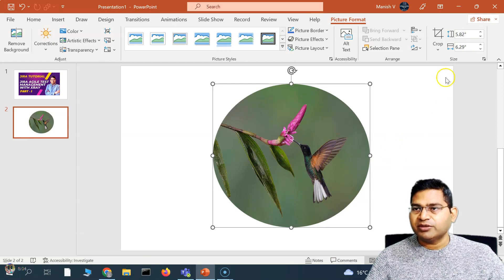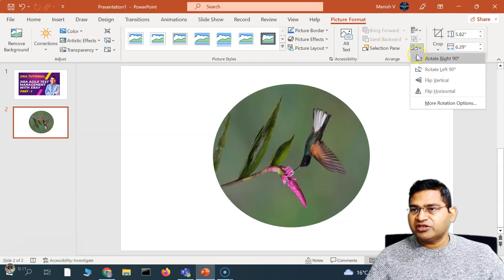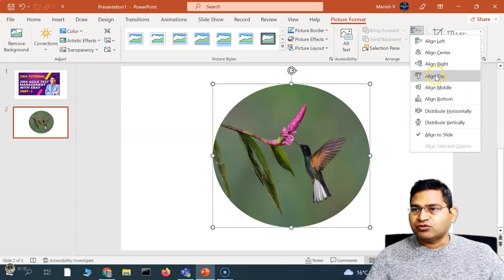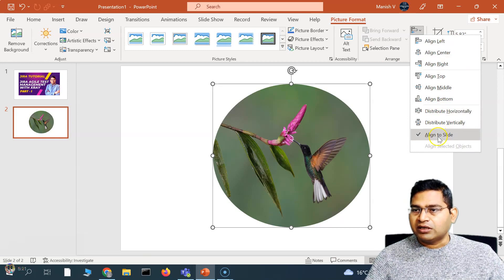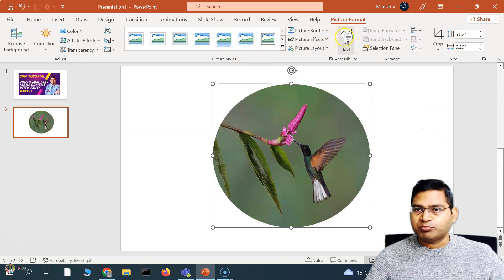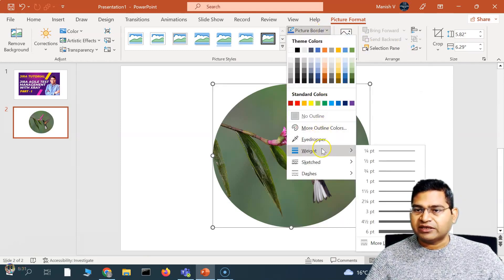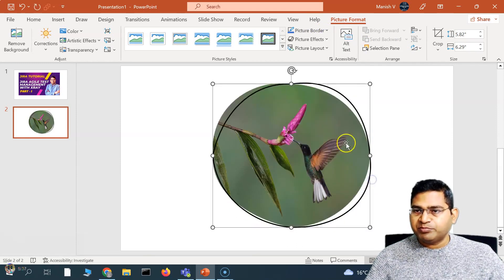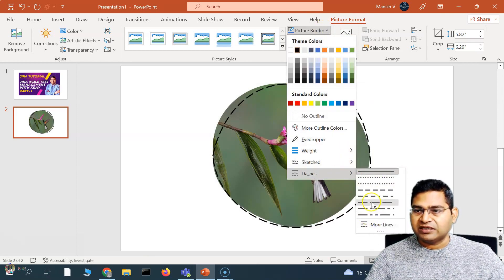You can also adjust the height and width of the picture. You can rotate the picture, and on the right-hand side you can arrange how the picture looks. You can align it to the top, middle, or bottom, distribute horizontally or vertically, or align to slide. You also have the option to add alt text, and you can add a picture border with different weights and different shapes. You can also apply a dashed border, or choose more line options.